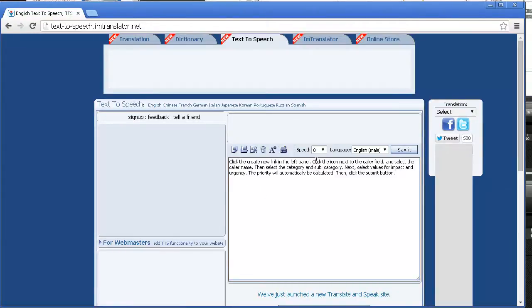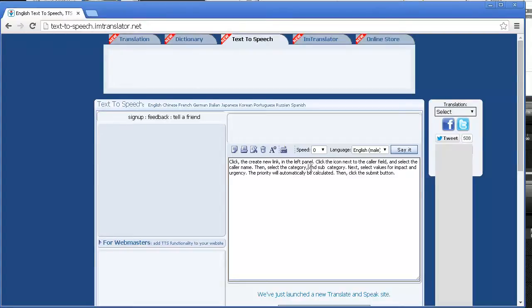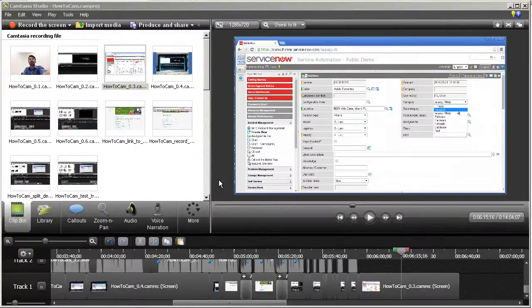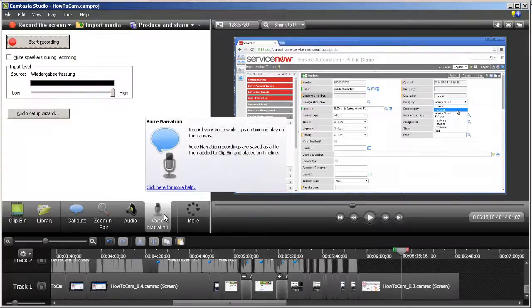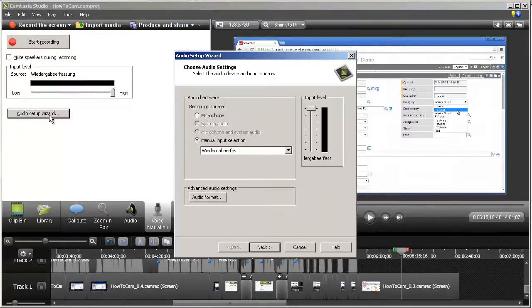To create pauses in the speech, insert commas at the appropriate places. For a longer pause, use a full stop or period and start a new sentence. Remember that these commas and periods are for adjusting the pauses in between speech, and do not have to be grammatically correct in written English. Then navigate back to Camtasia and click the voice narration tab. In the audio setup wizard, ensure that you have selected system audio.